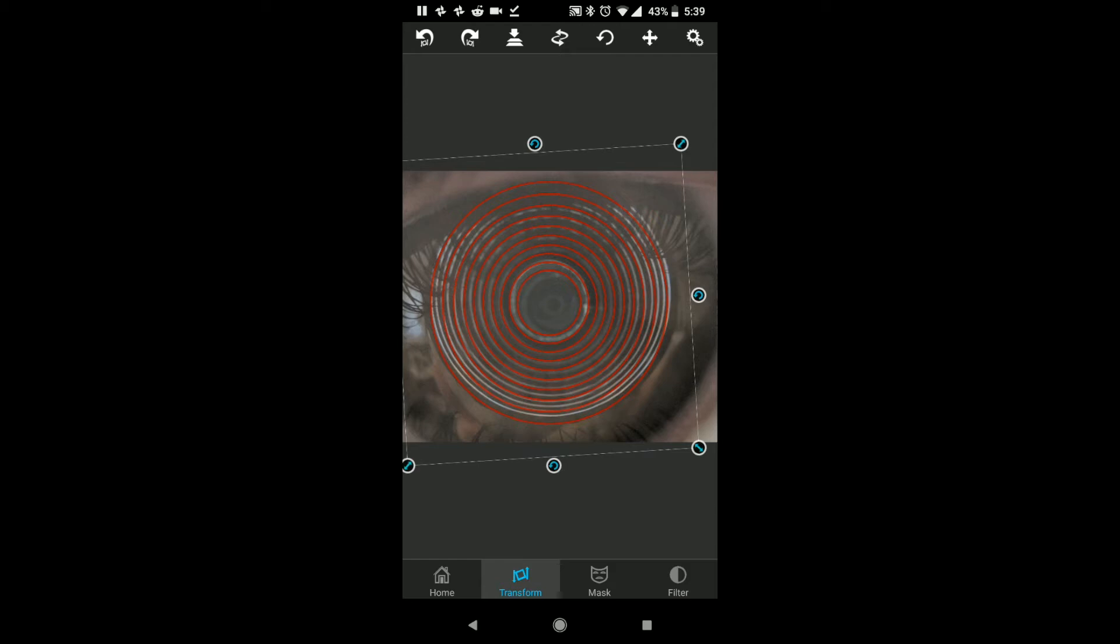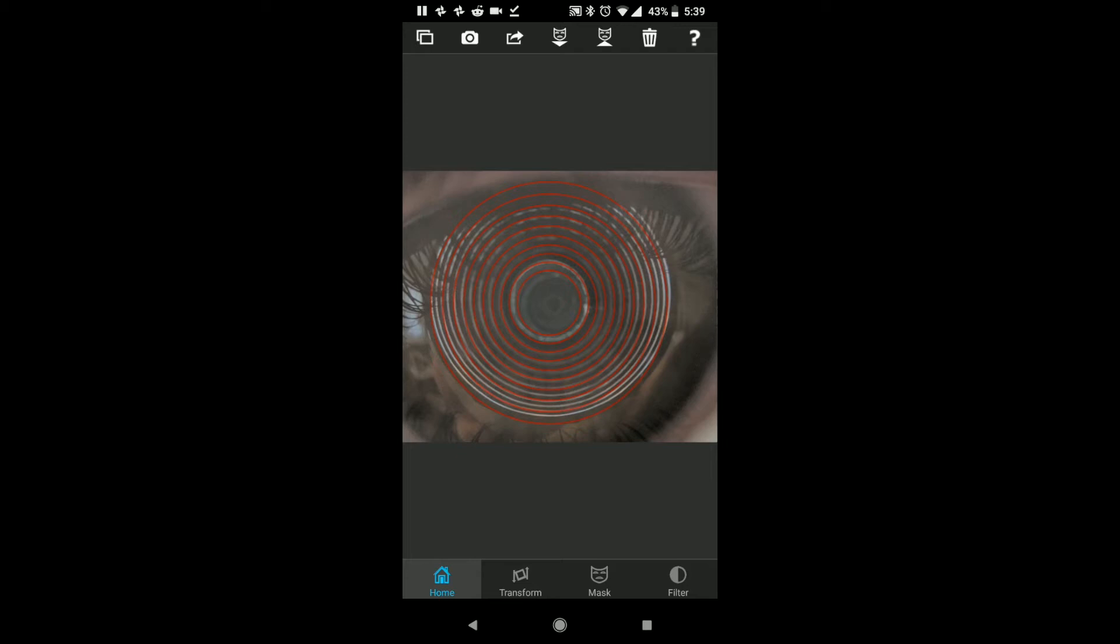I am going to say to save it, to merge the layers, which is on the top bar, the third one over, the arrow pointing down to the two sheets, which is this one. Do you want to merge them? Yes, I do want to merge them. And now we're just going to save this to our pictures.